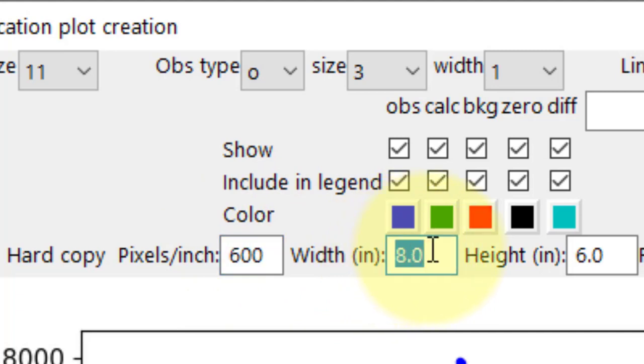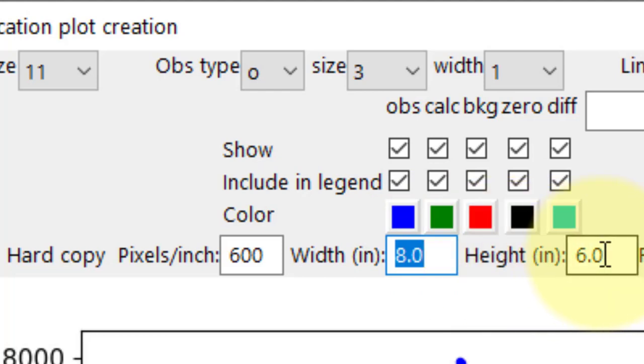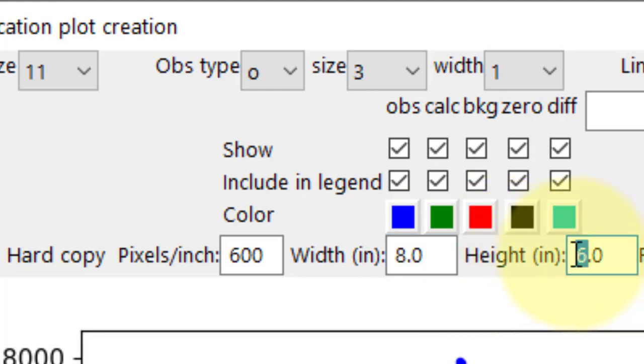We can set the width and height of the figure, such as 8 by 8 inches for a square plot, or the default 8 by 6 inches.